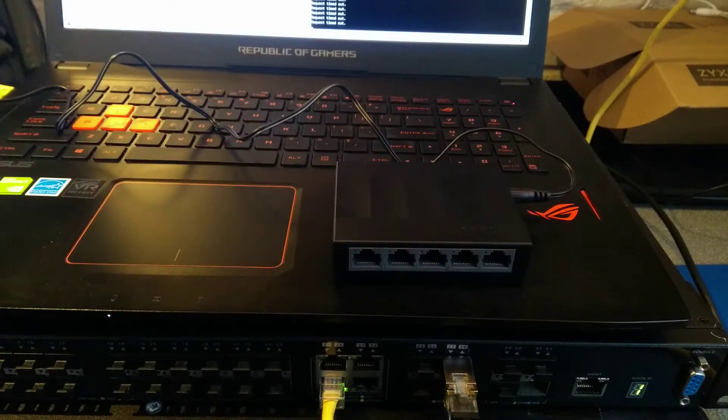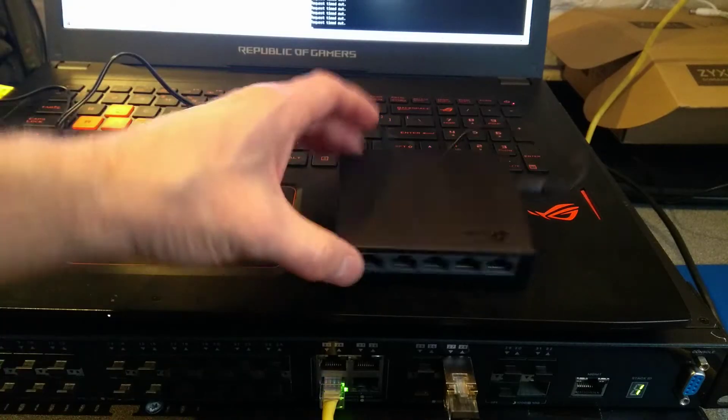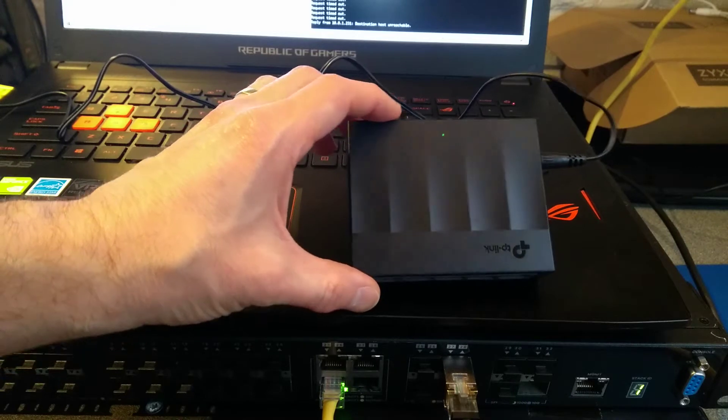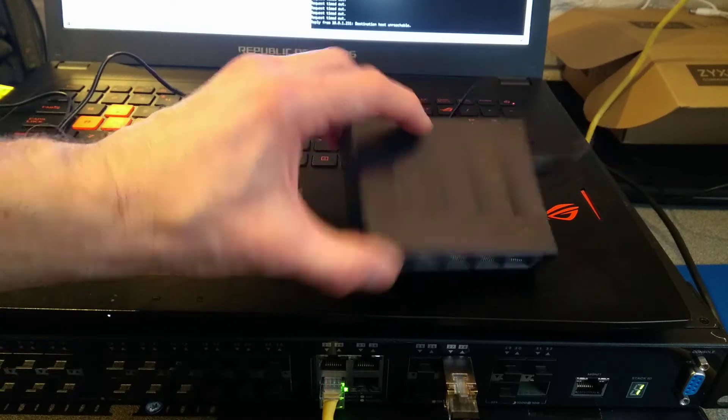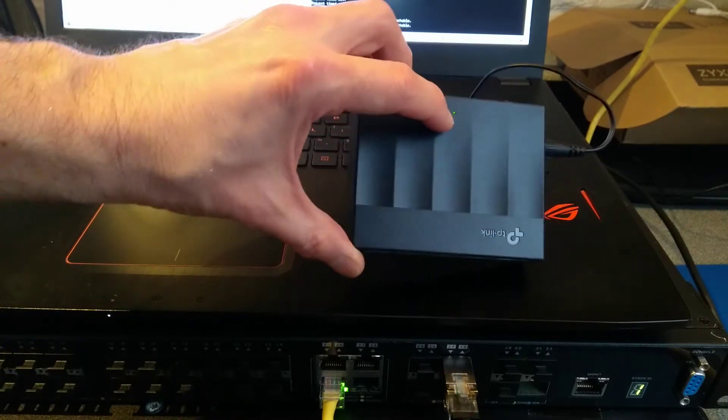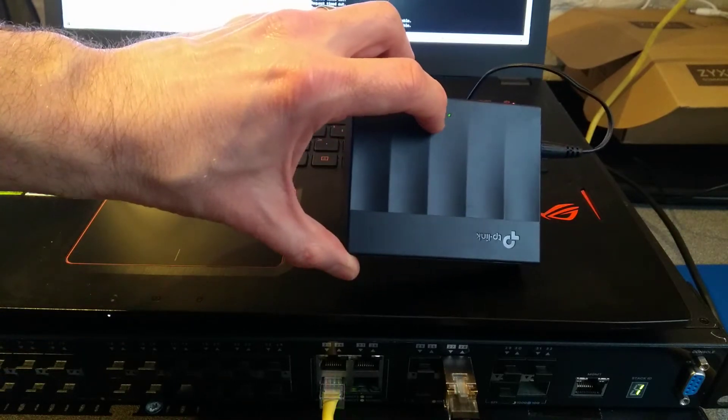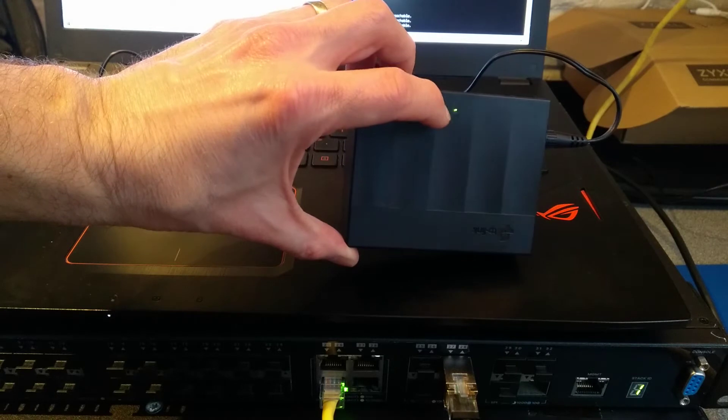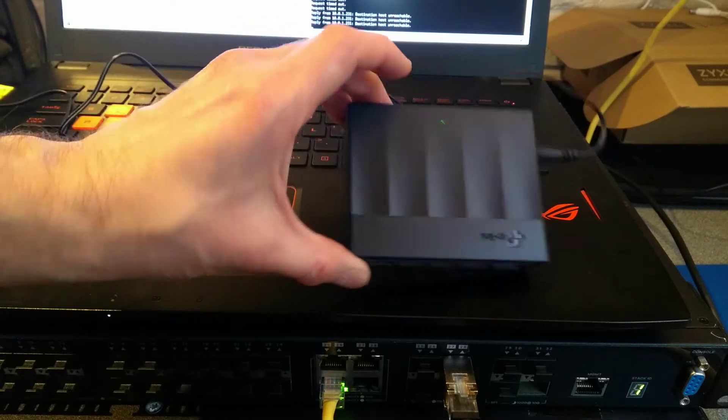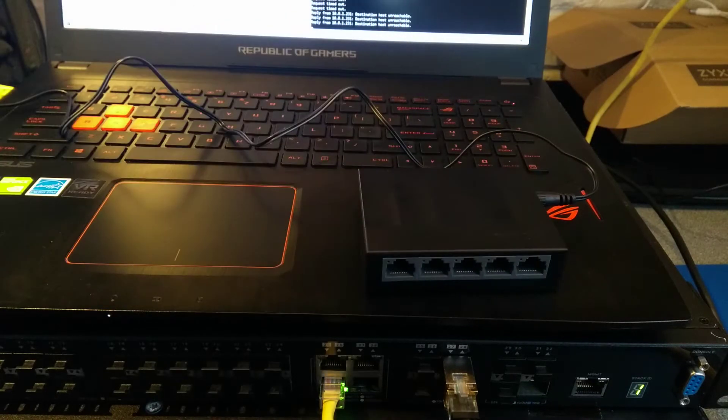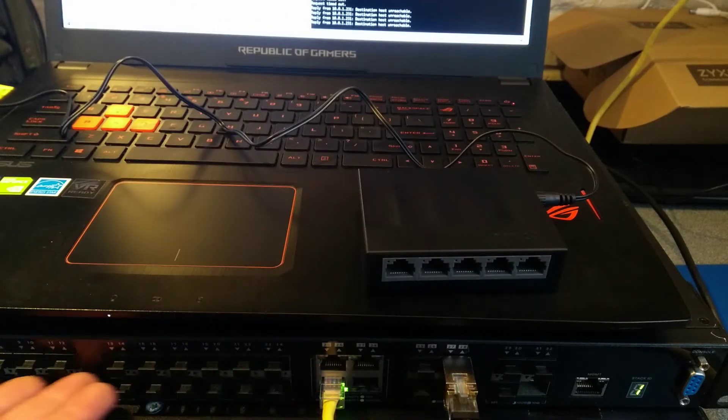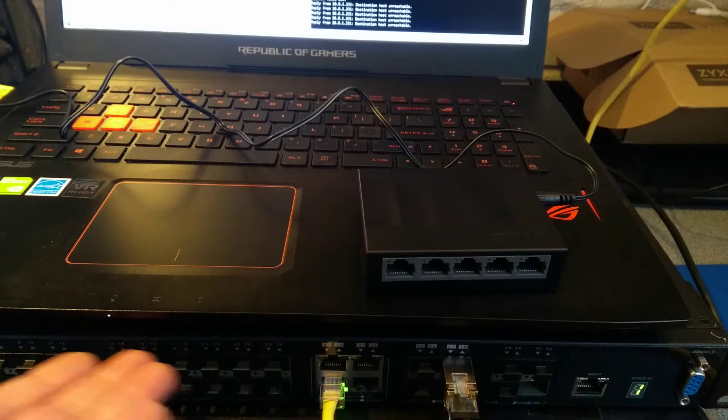Okay, so what I have over here now is this tiny TP-Link gigabit switch, five ports. That hole on the top is a power light which you can see there, and this Zyxel network switch.